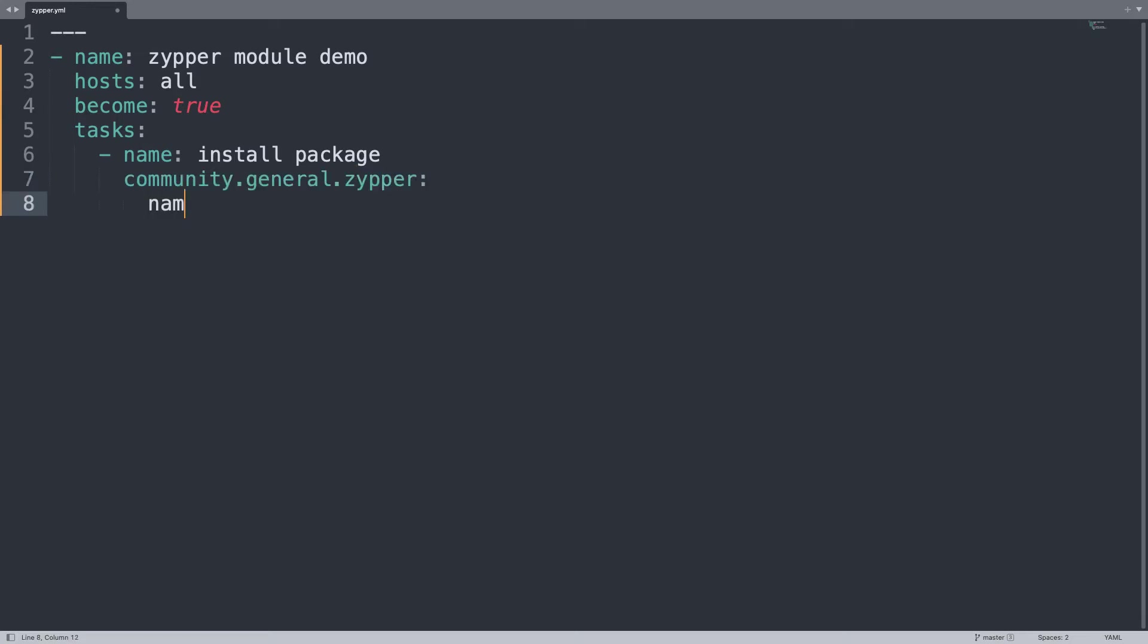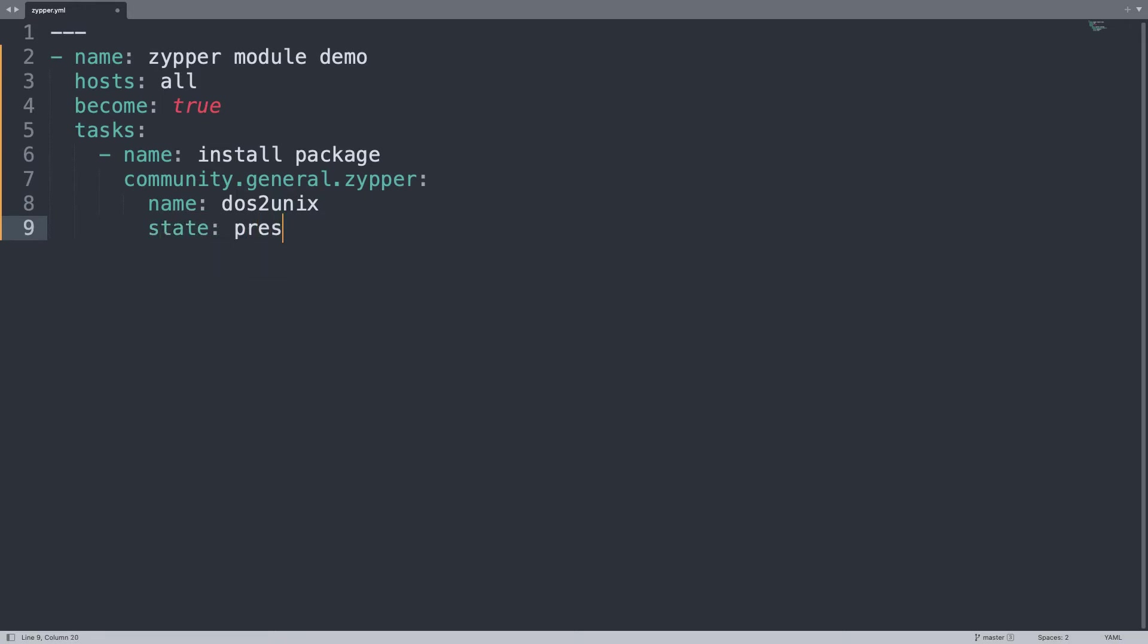Two parameters: one is the name of the package, in my case let me install dos2unix utility, and state present because I would like this to be present on the system.